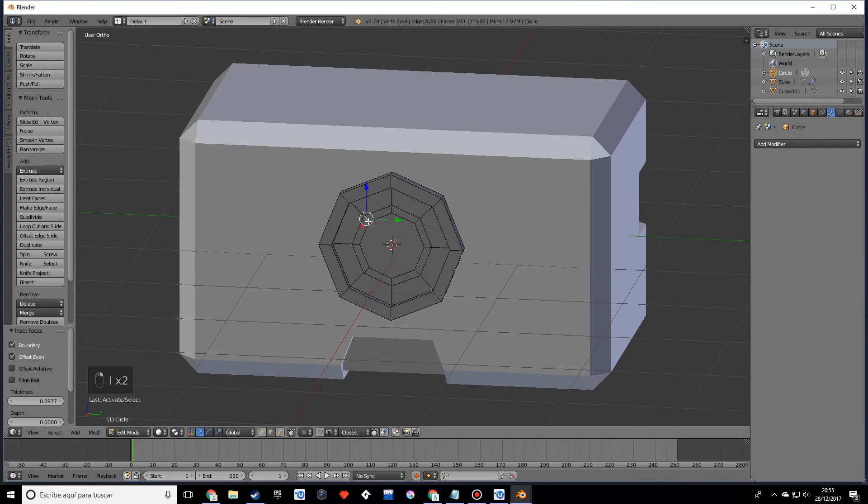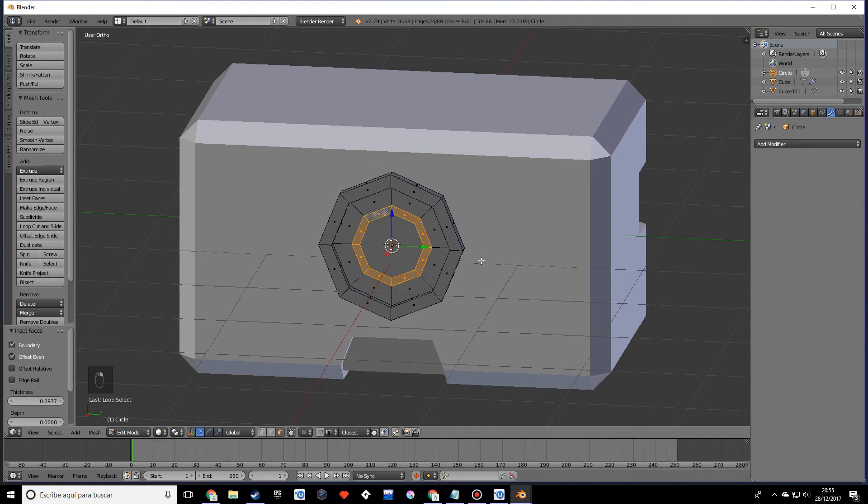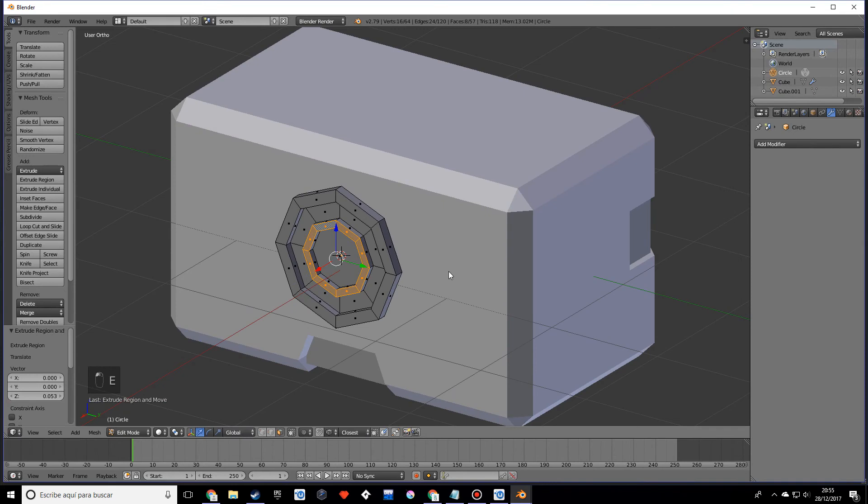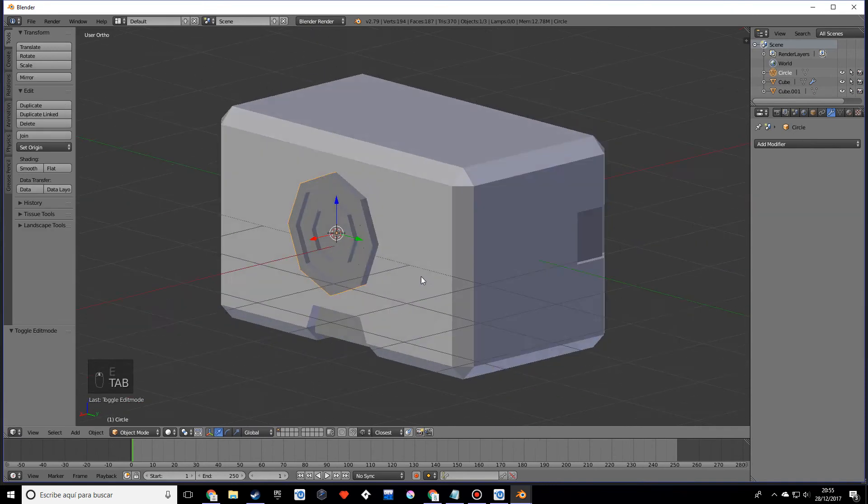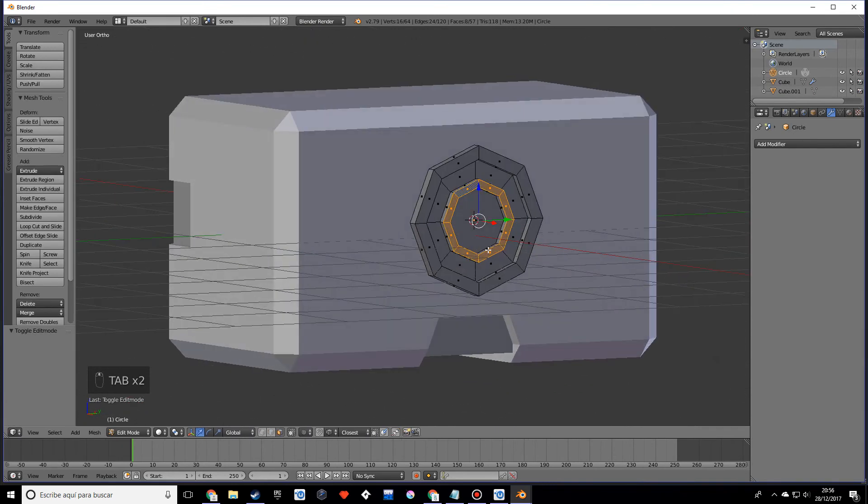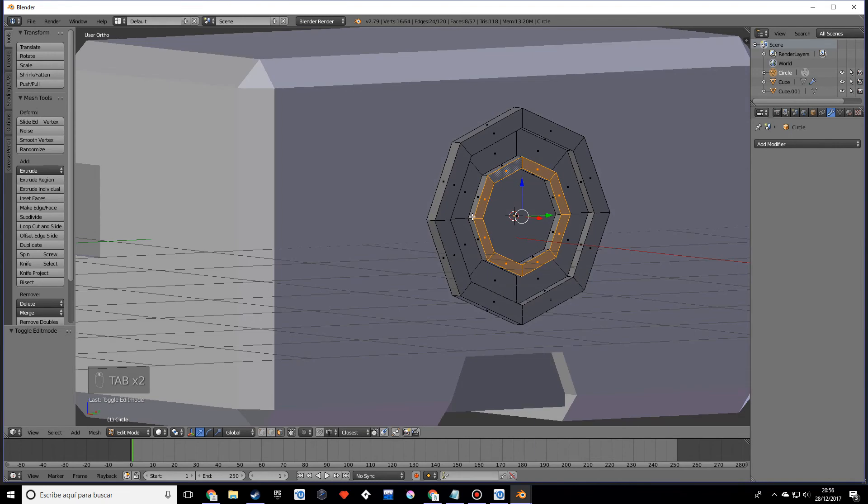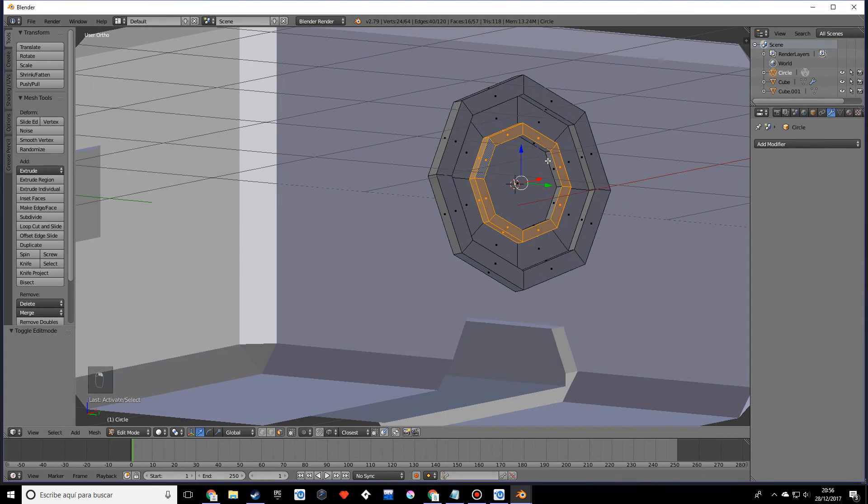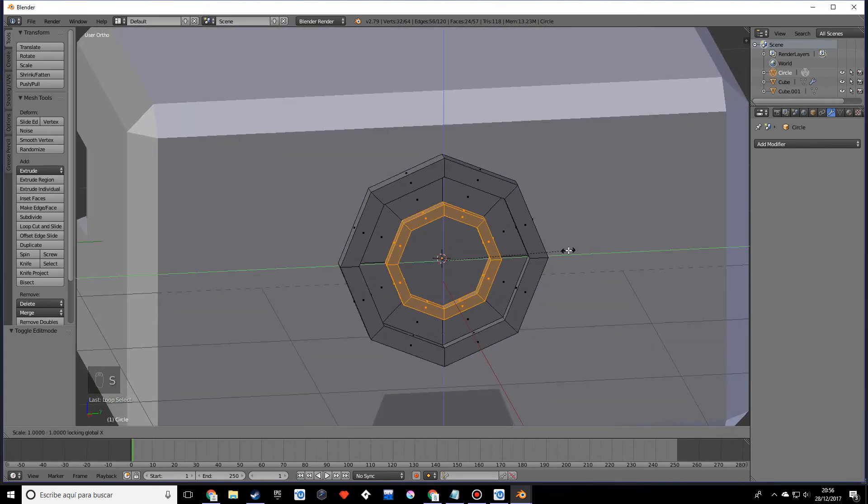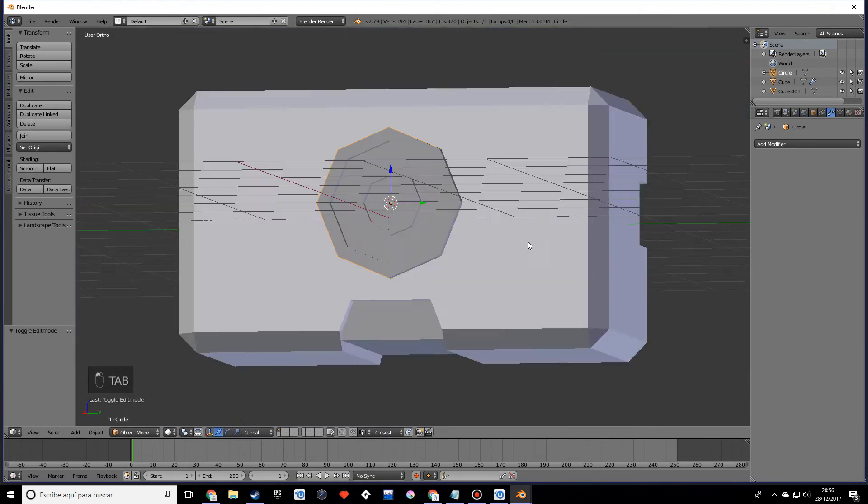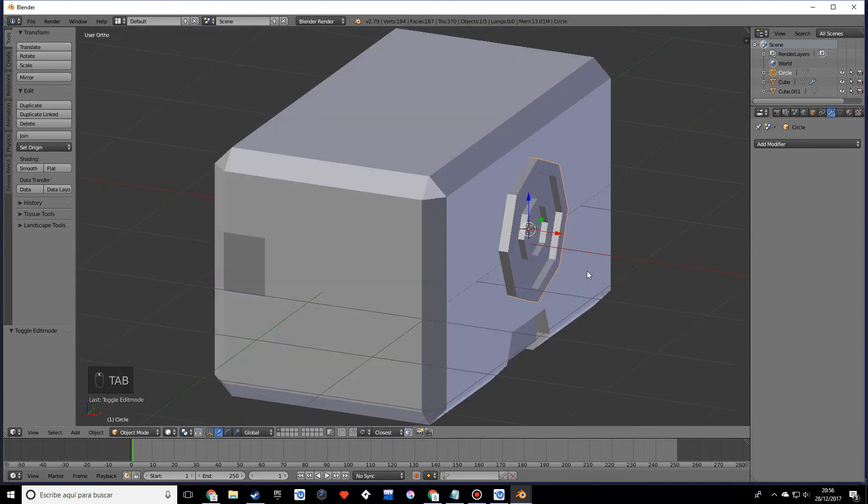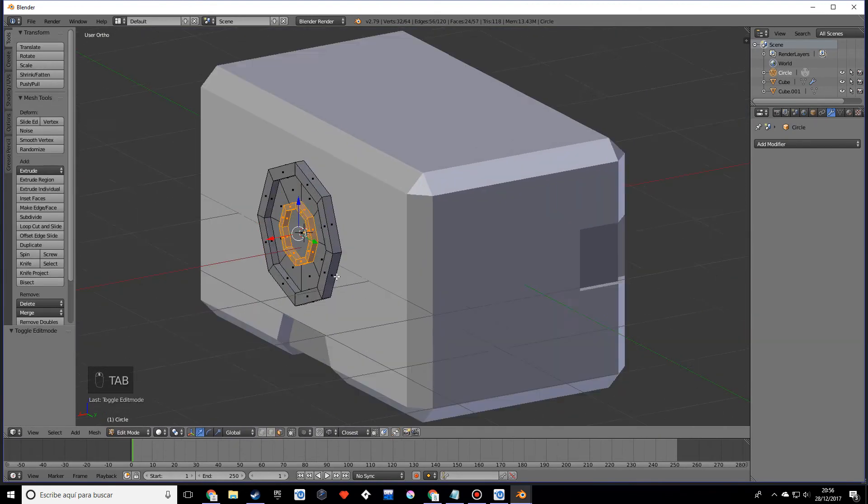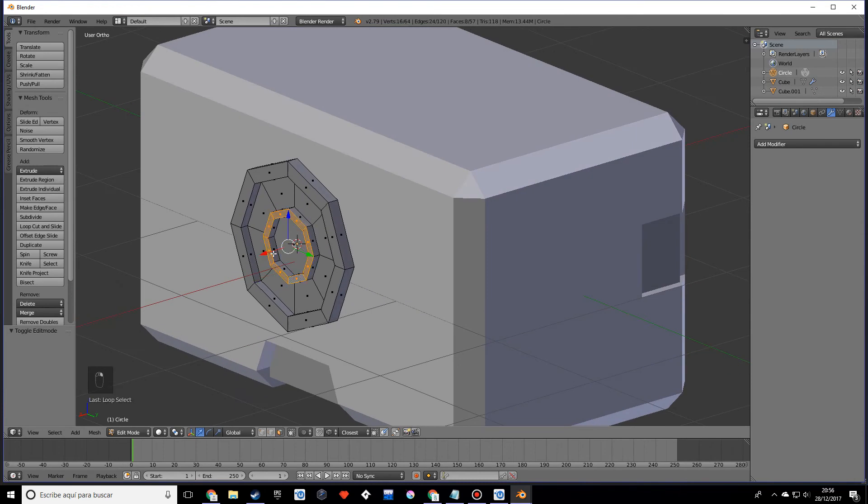Once we've done that, select this ring loop and extrude. So those are pretty much our lenses, and they actually seem to be too big. Let's scale this on this axis just like that—that seems to look nice. Let's make them stick out just a little bit more.